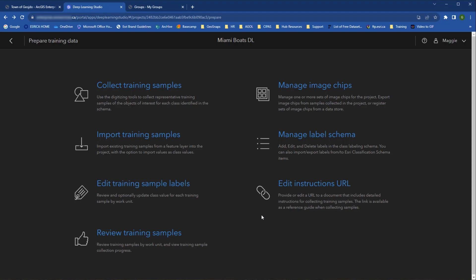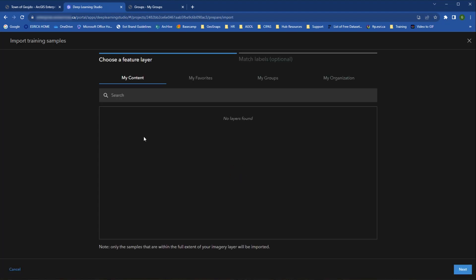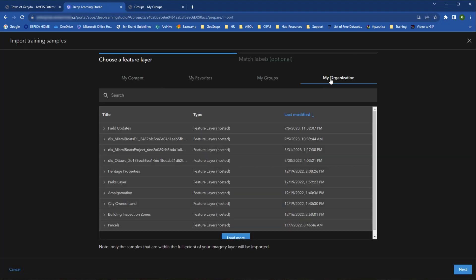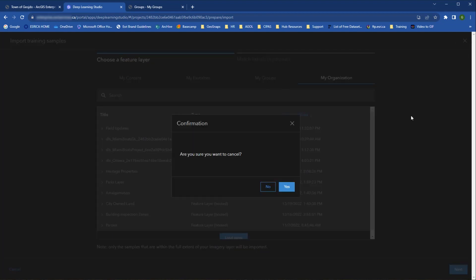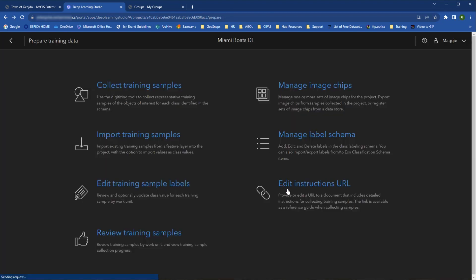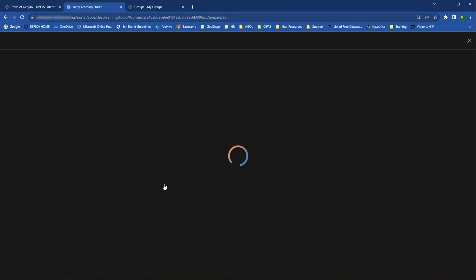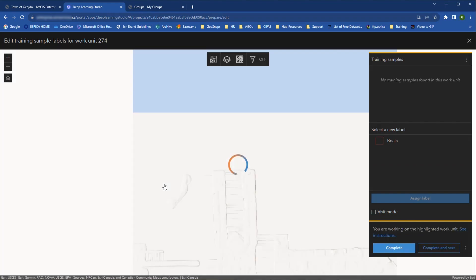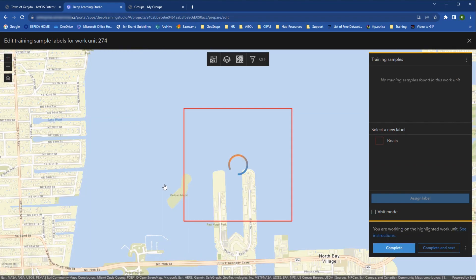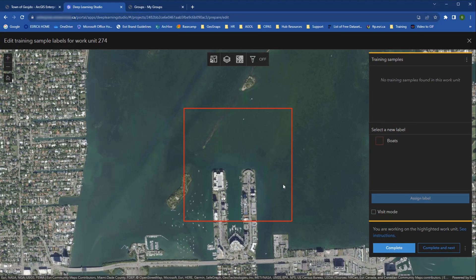Under Import Training Samples, analysts can load existing feature layers of training samples and optionally match the labels if necessary. Under Edit Training Sample Labels, users can review and edit the training sample labels. For example, if there's a mistake, here's where you can fix it.